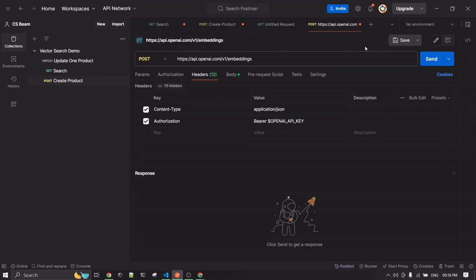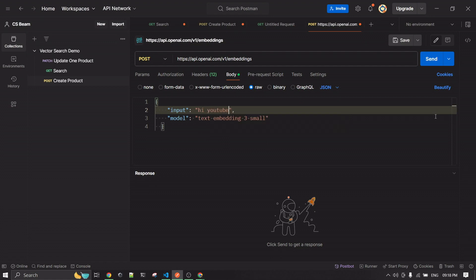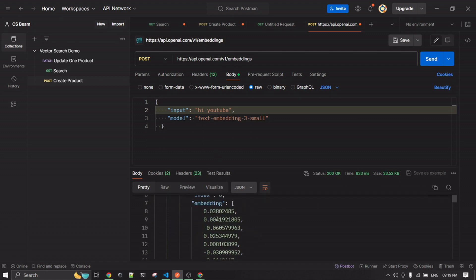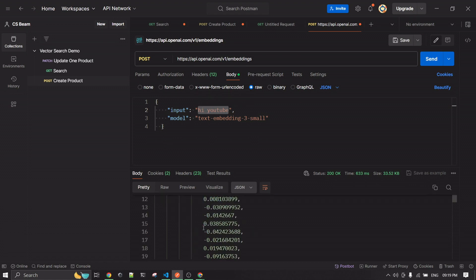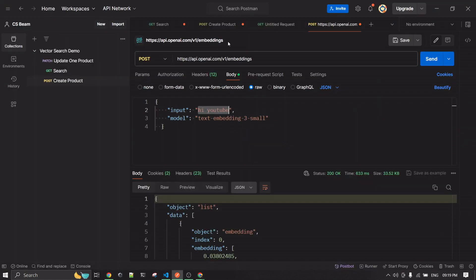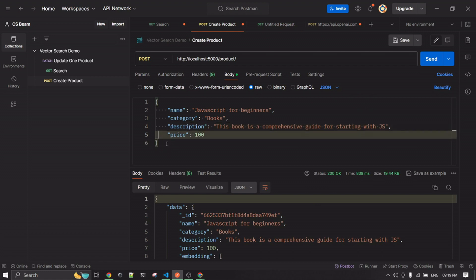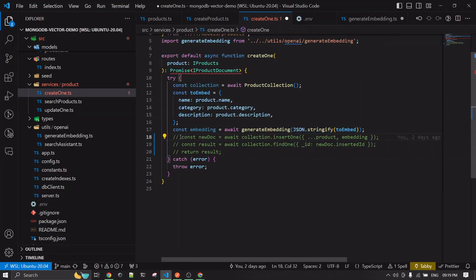Let me demo this via Postman. I'll create a new request with a bearer token and in the body put 'hi YouTube' as the text string to embed. When I hit send, this embedding array is what comes back — that's how the embedding array looks for that particular string input. And instead of a plain string, in our payload, the entire JSON object gets converted into a string via JSON stringify and sent over. That's how the embedding request works.